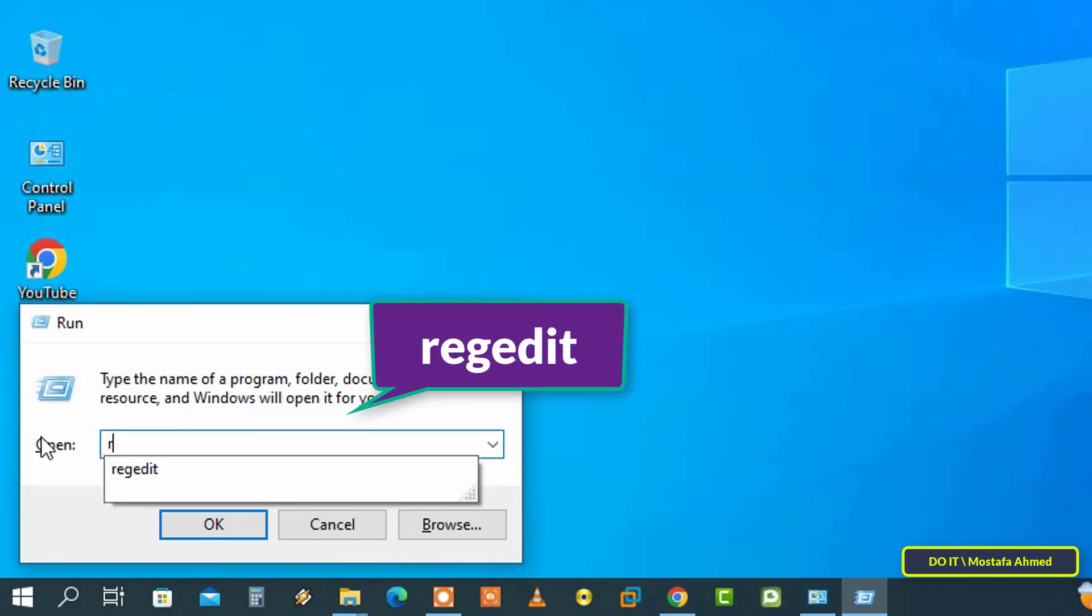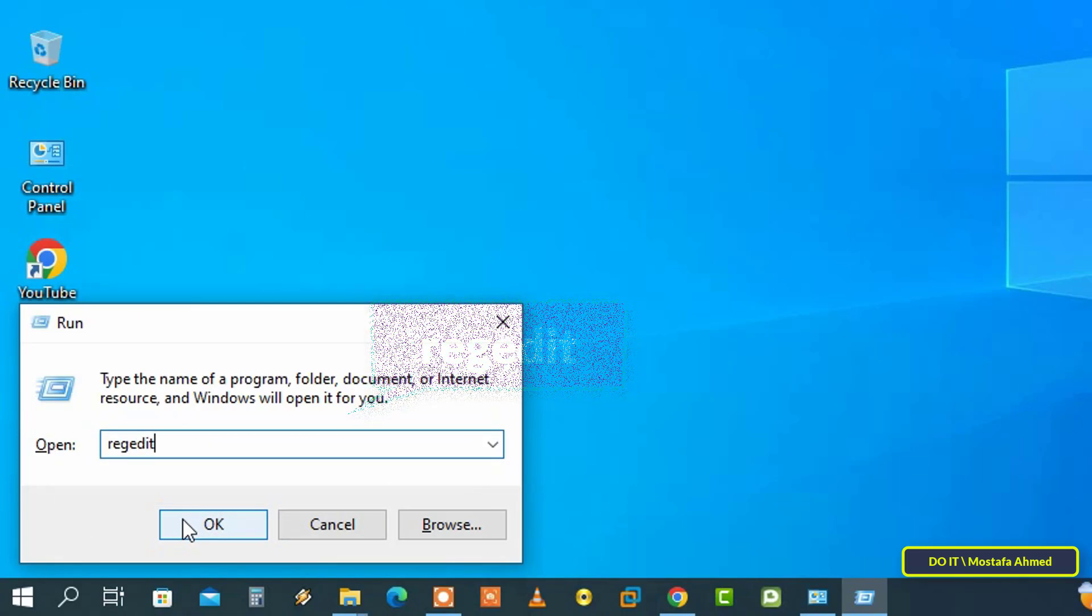And to do that, type the command regedit in the run box, and then click OK.